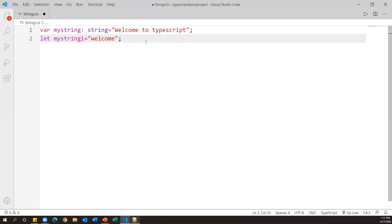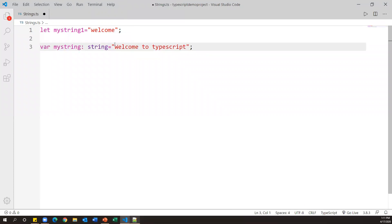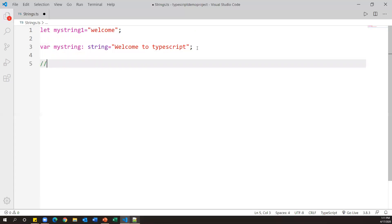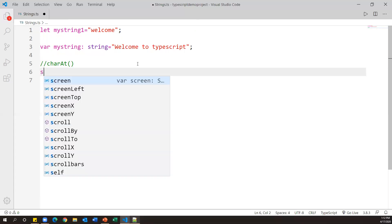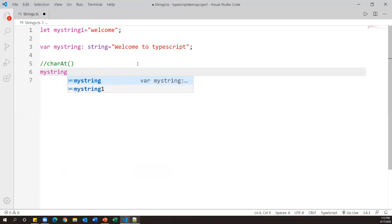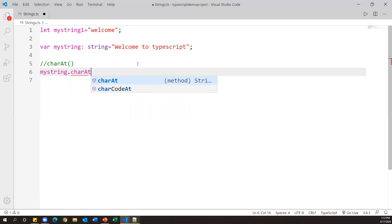Now we'll see what different operations we can perform. TypeScript provides different string methods by which we can do certain operations on strings. The first method is charAt. This method extracts a specific character from a string by passing an index value. For example, myString.charAt(0) — since index starts at zero, position zero contains 'w'.